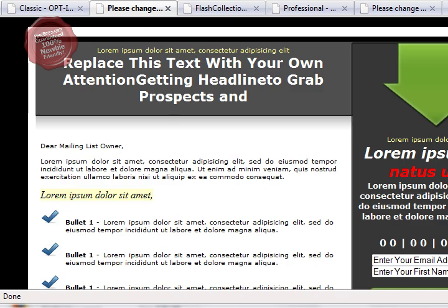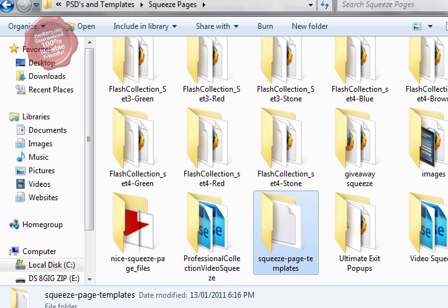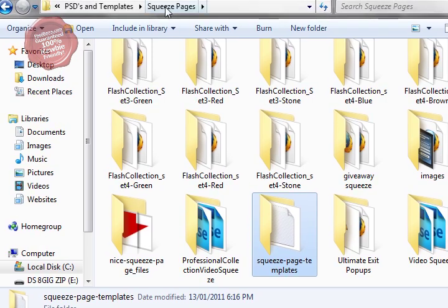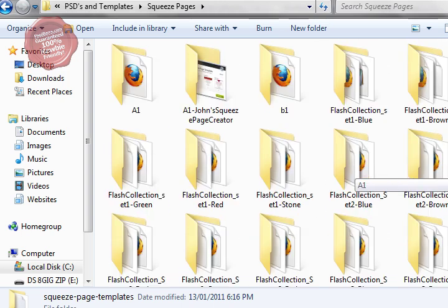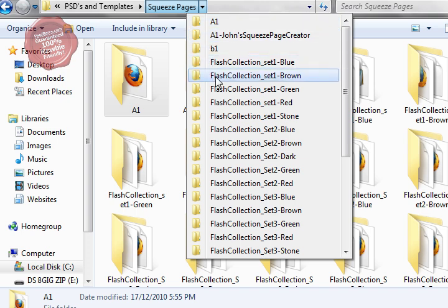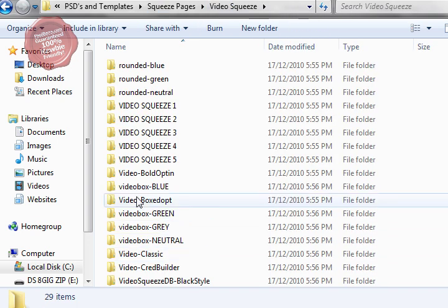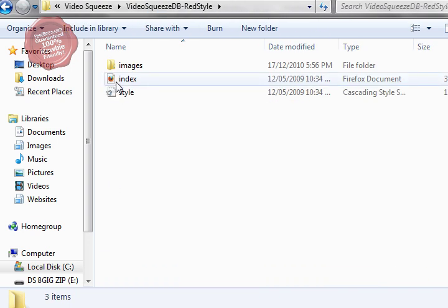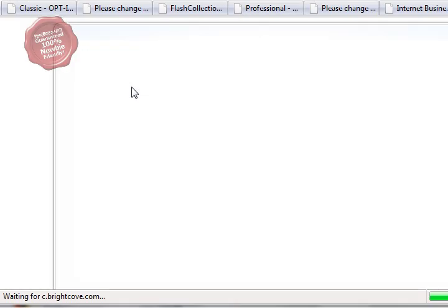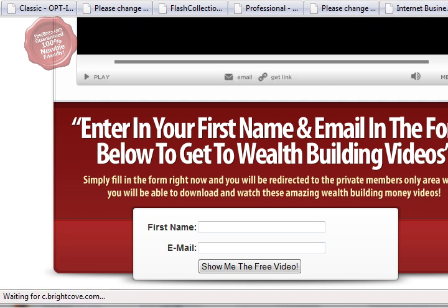First things first, I want to show you the secret that I use for creating squeeze pages really quickly and really easily. I'm on my hard drive here and you can see that I have a fair dinkum pretty darn good collection of squeeze pages. Even inside this folder there's a whole bunch more of different squeeze pages that I can use as templates in the work that I'm doing.